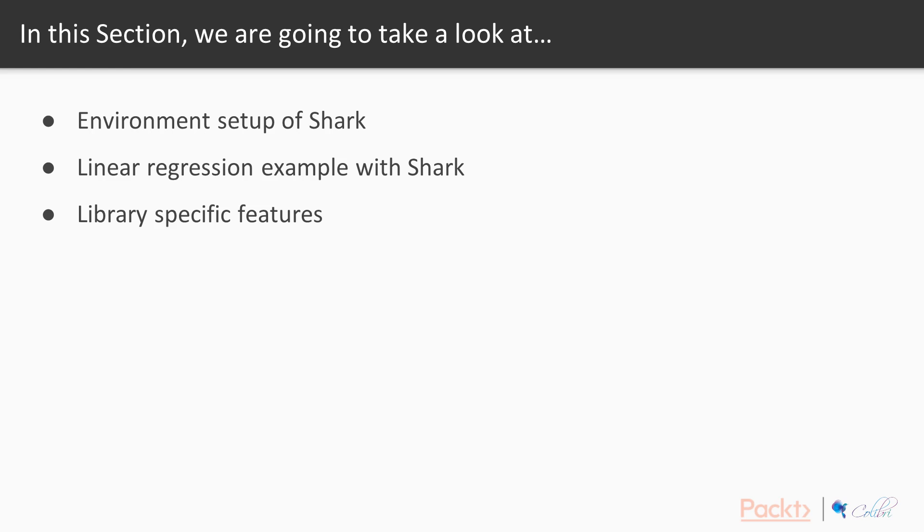In this section we'll be taking a look at the environment setup of Shark. We're briefly going to go through how you install it and how you compile your programs using Shark. We'll then take a look at linear regression which we discussed in the first product and we'll be implementing that using the pre-existing Shark methods that are available.